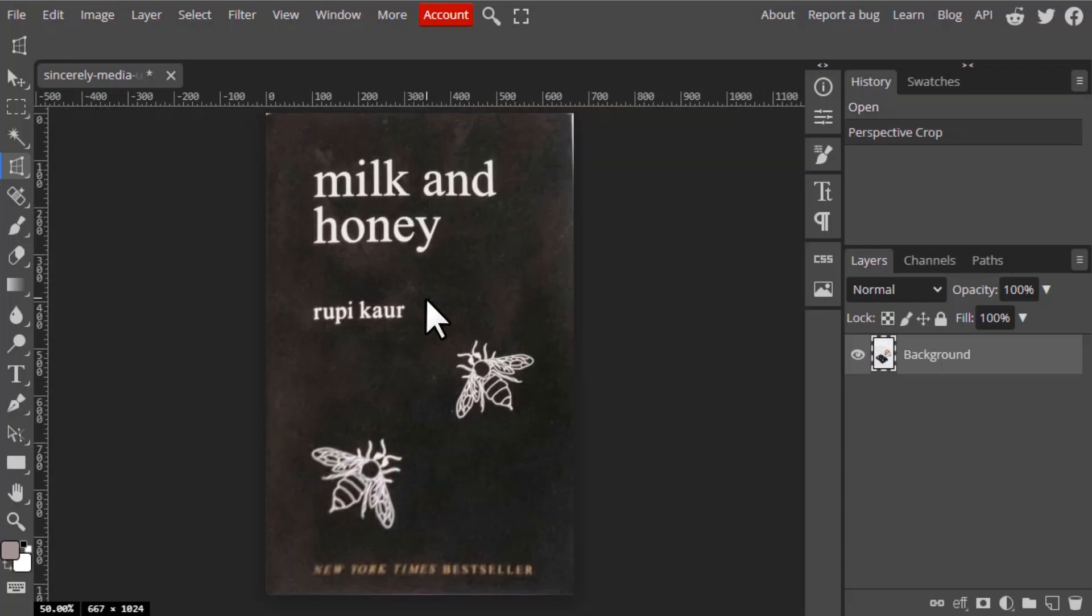Let's see. And you can see, so this is how we can use the Perspective Crop tool.